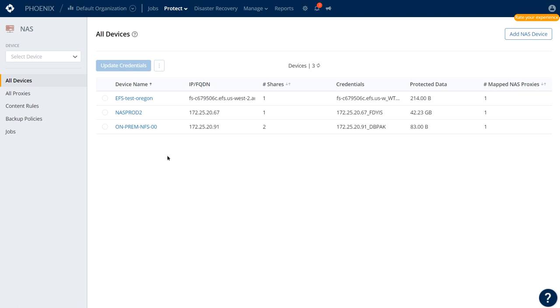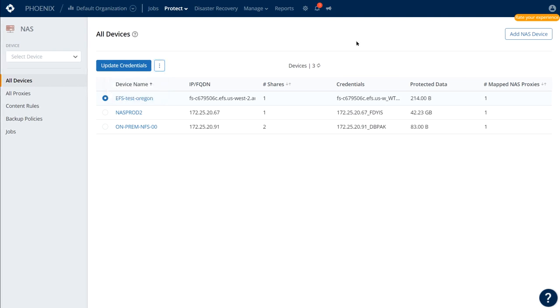Druva can auto-discover shares on a NAS to simplify backup configuration. The cache of discovered shares is updated nightly, or you can opt for a manual discovery.